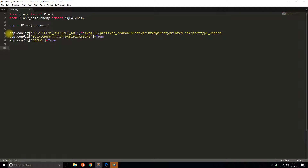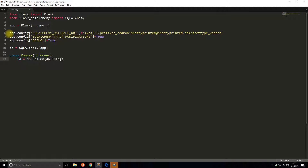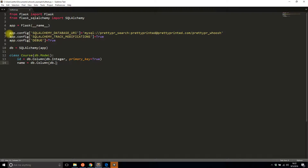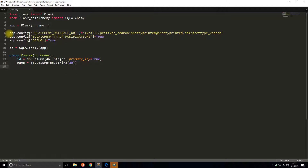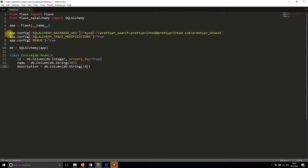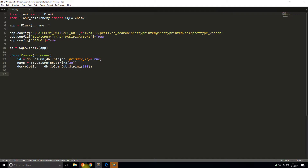I'll also put it in debug mode with debug equals true. Then I'll initialize the SQLAlchemy object and create a class for one table — I'll call it Course. It's going to have three columns: a primary key integer, a name field as a DB string of 30 characters, and a description field as a DB column DB string that can be a little longer.